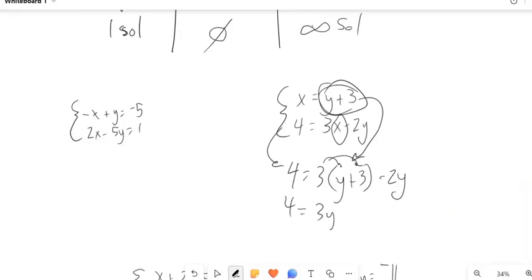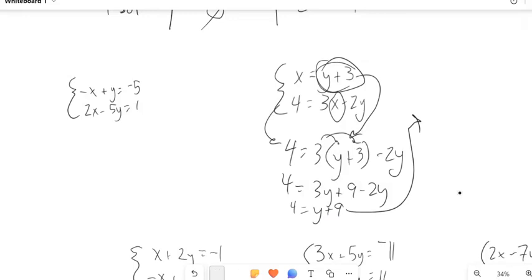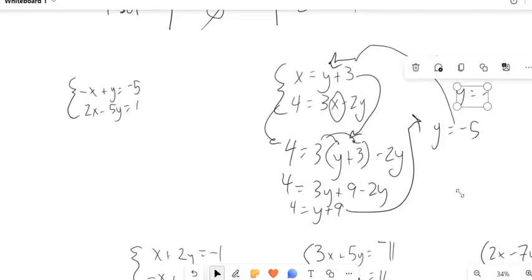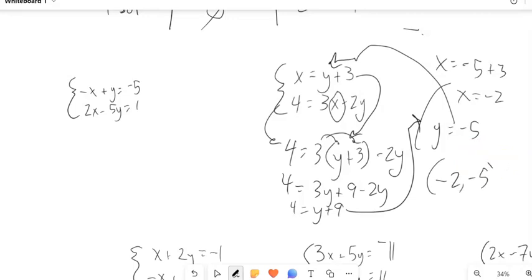Distribute the 3 in there, combine like terms — 3y minus 2y is y. Subtract 9 from both sides, and y equals negative 5. Now if I know what y is, I can plug it back in to find x. So x equals y plus 3, substitute negative 5 in for y: negative 5 plus 3 is negative 2. So x equals negative 2, and the solution is the ordered pair (negative 2, negative 5).